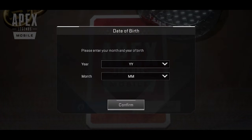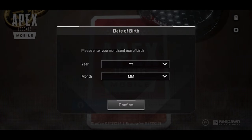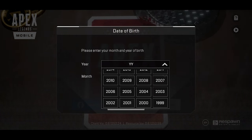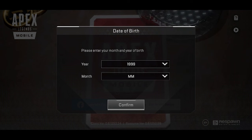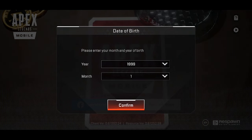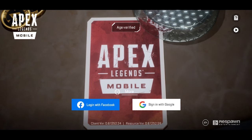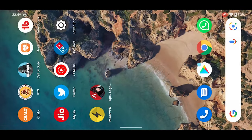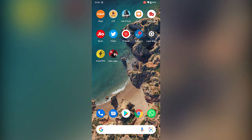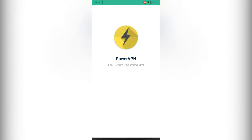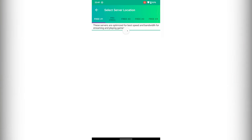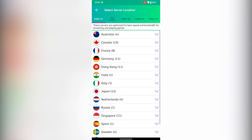Once the loading process is finished, enter your date of birth and press continue. Now open Power VPN again and connect to the Singapore server.